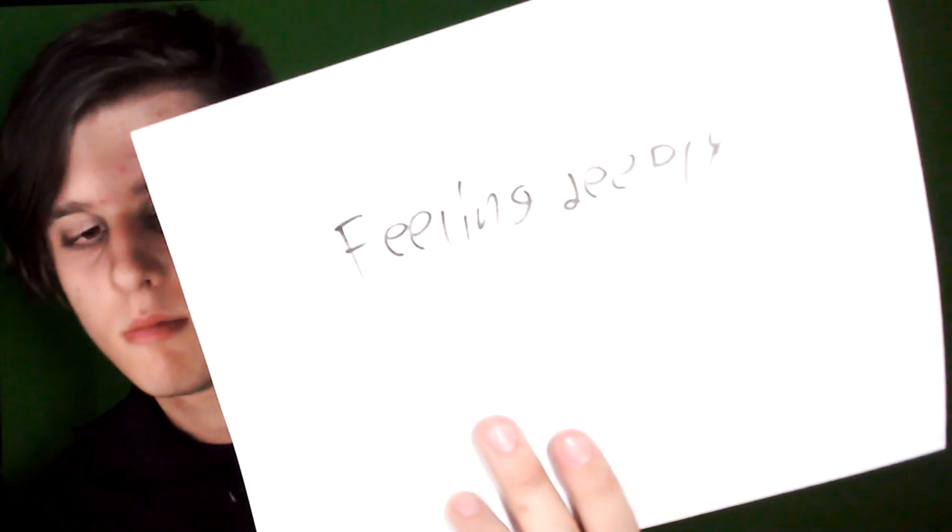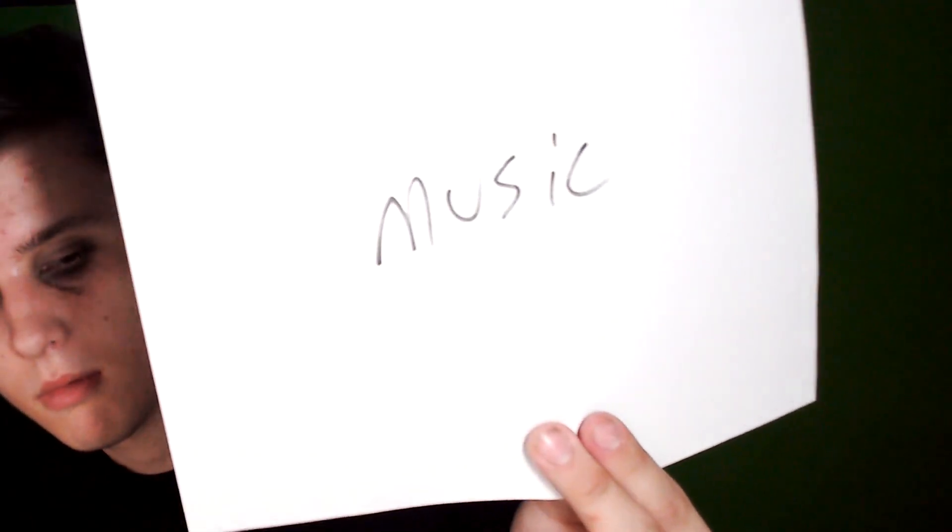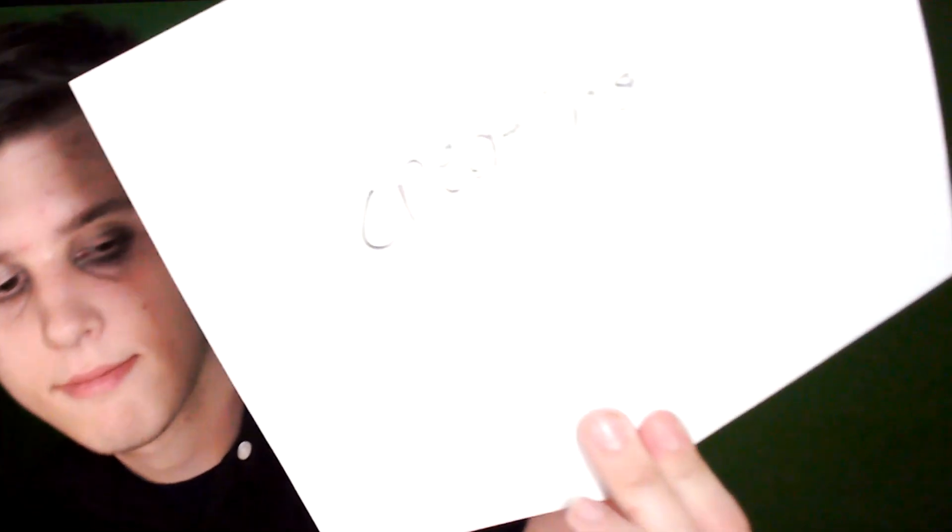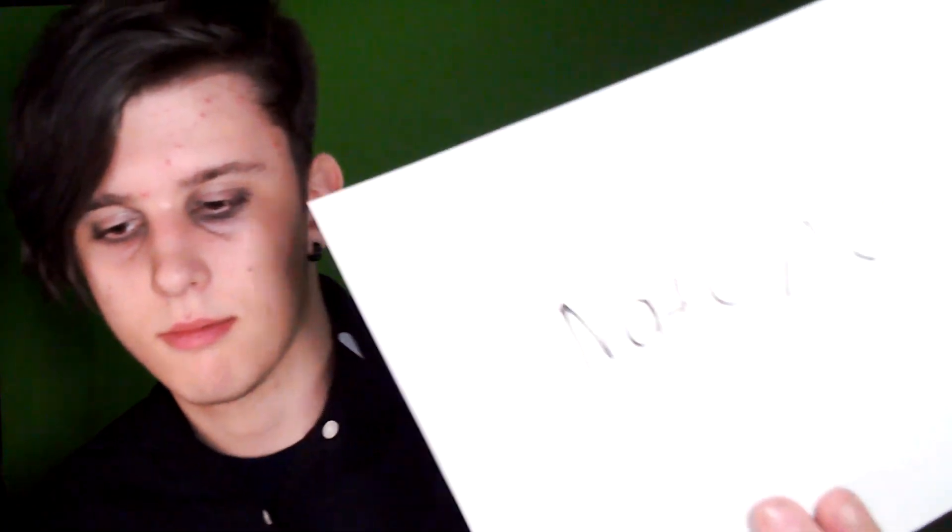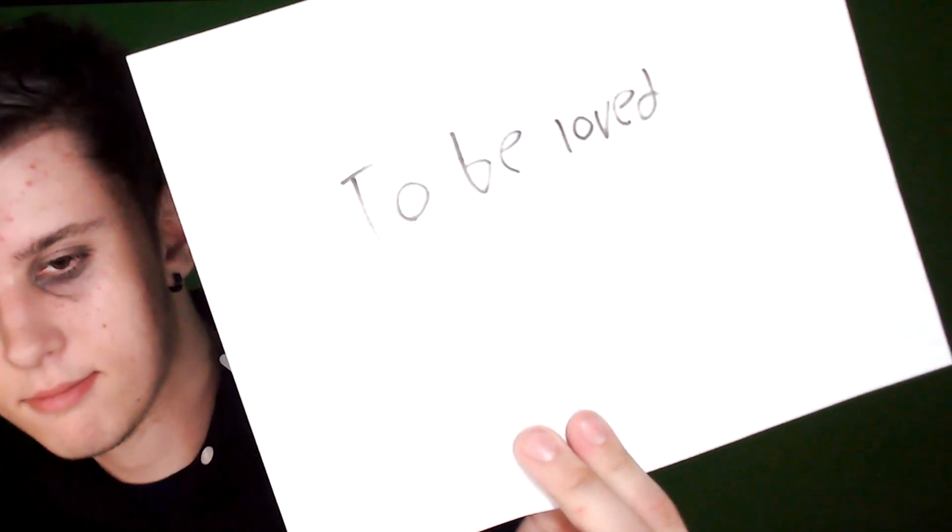I love feeling deeply. I love music. I love creating. I love nature. I love to be loved. I love you.